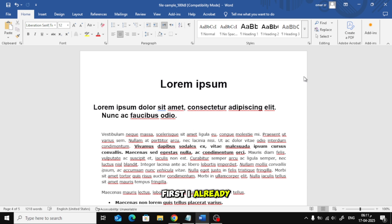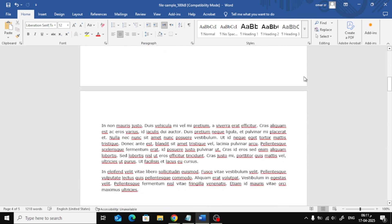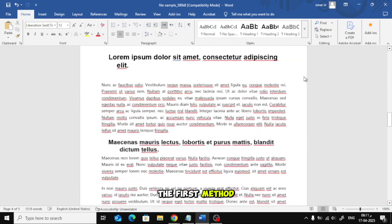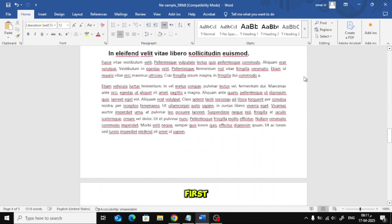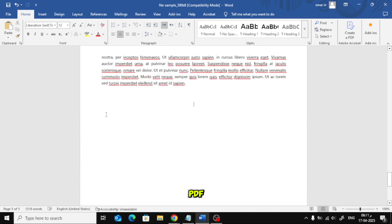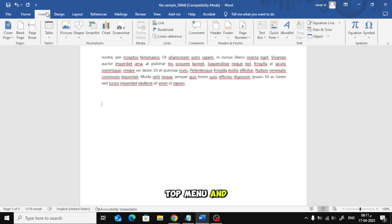First, I already have a Word document open. Now let's try the first method. First, place your cursor where you want to insert the PDF. Go to the top menu and click on Insert.